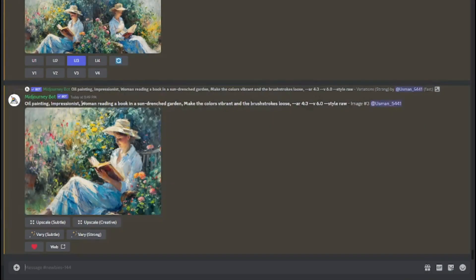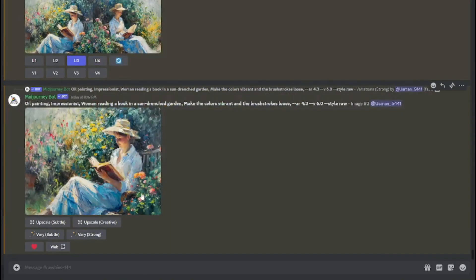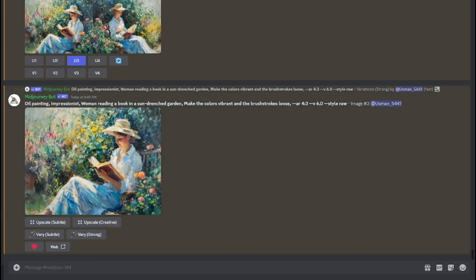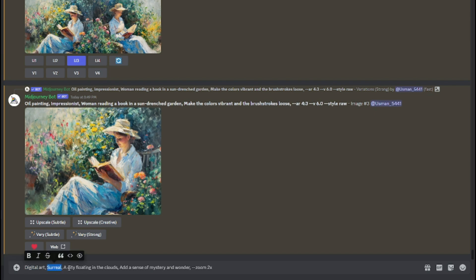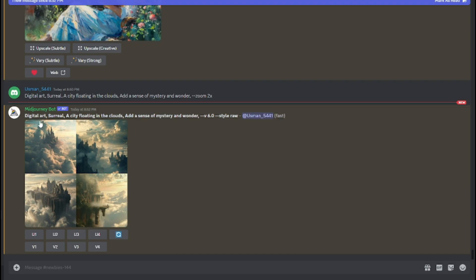This is our final upscaled result — the oil painting of a woman reading a book in a sun-drenched garden, colors vibrant and brush strokes loose. It looks absolutely perfect. Now let's see our second example using the prompt formula. This time: medium, style/composition, scene, modulate, and dash-dash additional detail — we want zoom 2x.